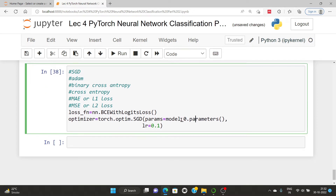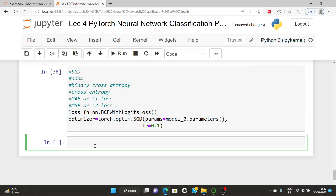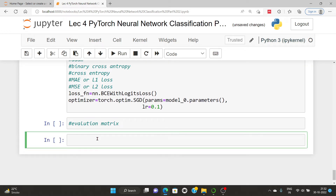After the optimizer, we are going to create an evaluation metric. Evaluation metrics can be used for different purposes to check accuracy. They offer another perspective on how your model is doing. If a loss function measures how wrong the model is, the evaluation metric measures how right it is. We'll start with accuracy — for example, 99% accuracy.